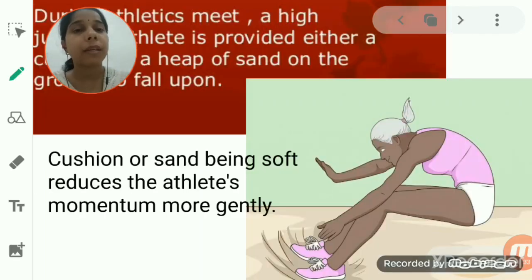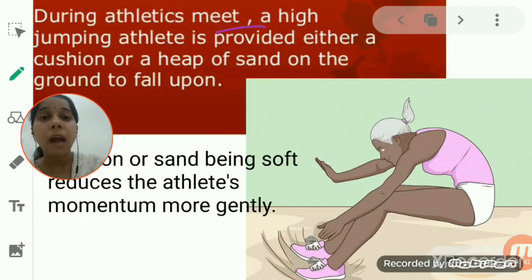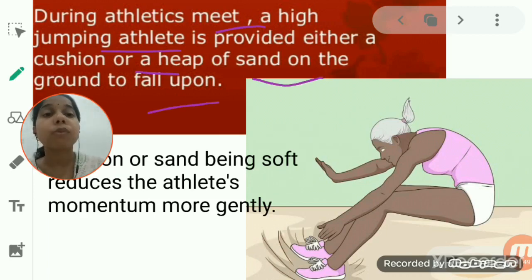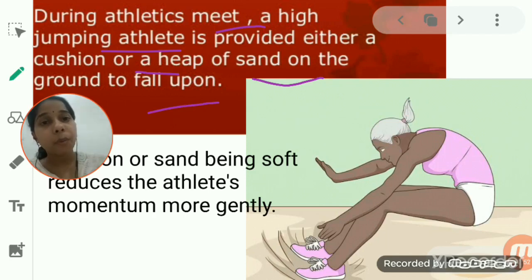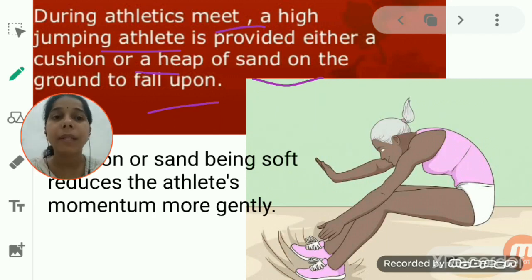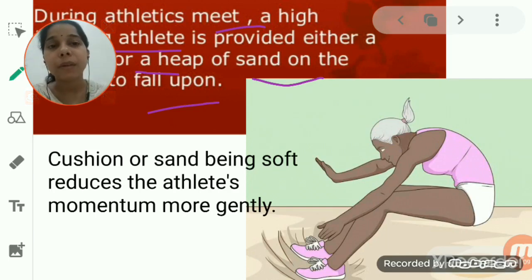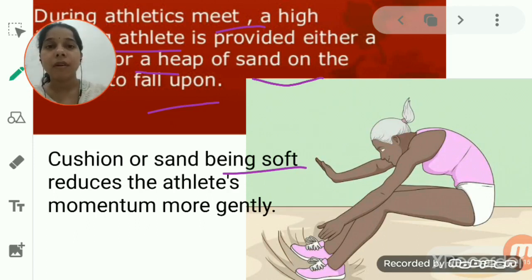The second example is from an athletics meet. During a high jump, the athlete is provided with a cushion or a heap of sand on the ground to fall upon. The cushion or sand, being soft, helps in reducing the momentum gently — the athlete sinks in slightly, increasing the time interval for momentum to reach zero.